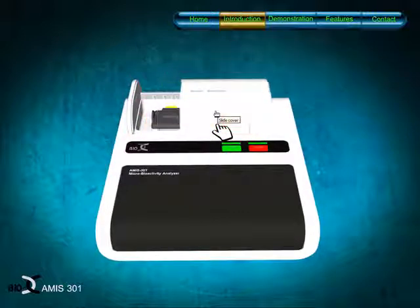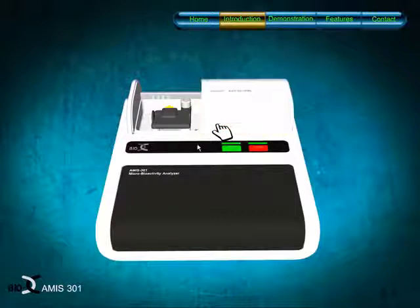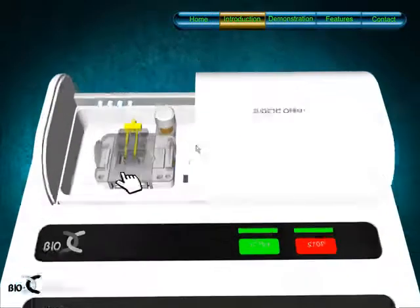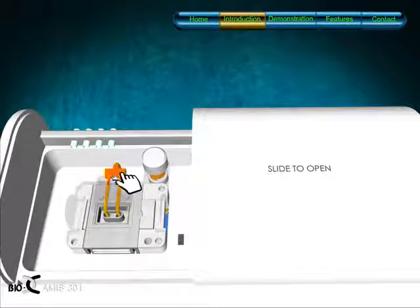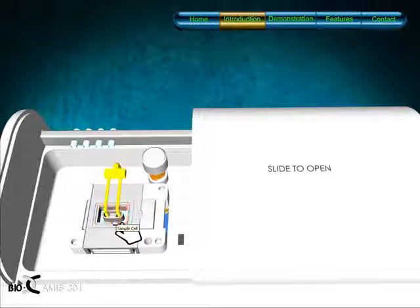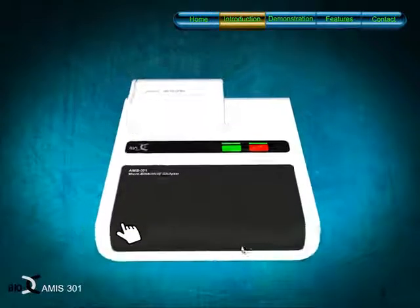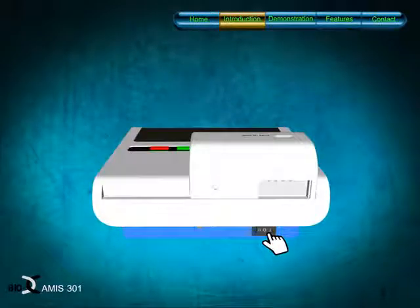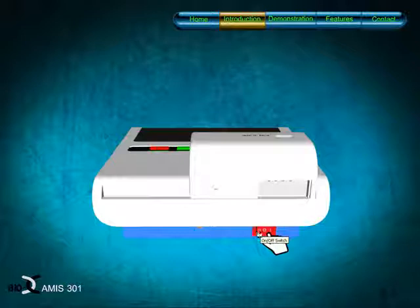This is the slide cover. This is the electrode. This is a sample cell. This is the power on-off switch.